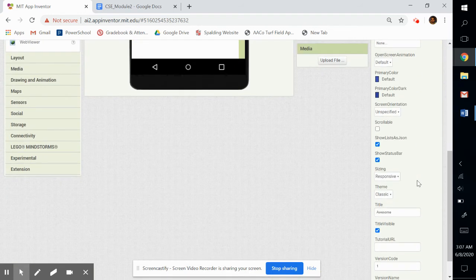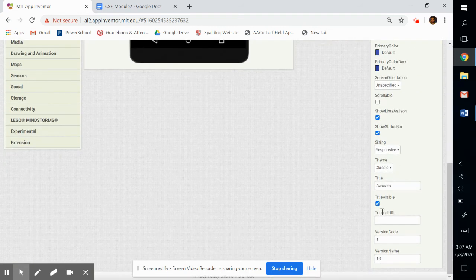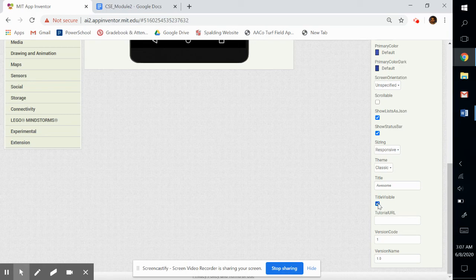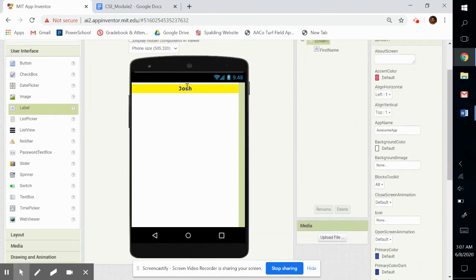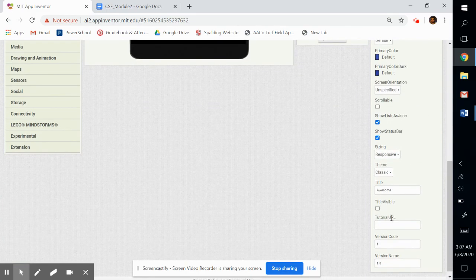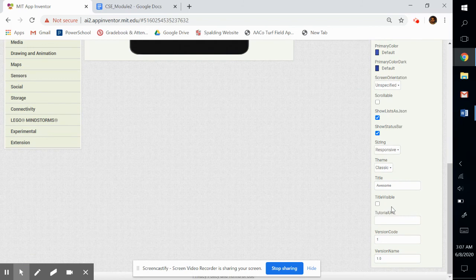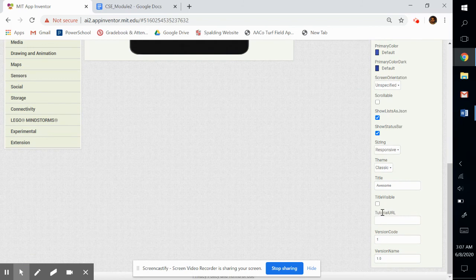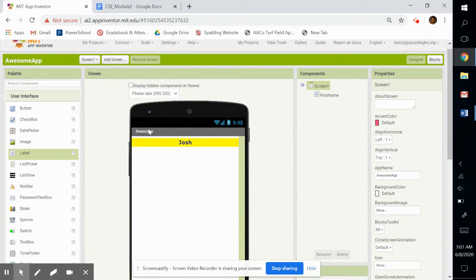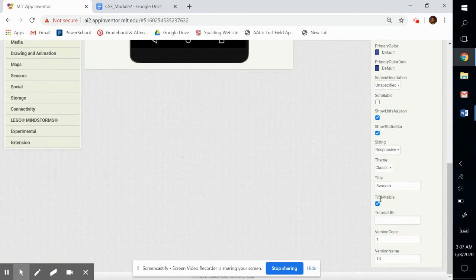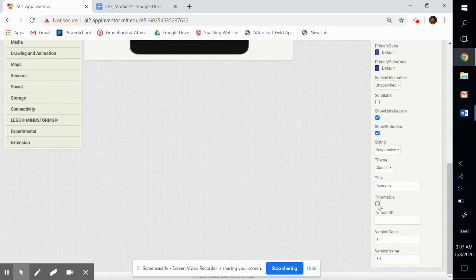If I don't want the title to show up at all, I can click here where it says title visible. And that makes it where the title isn't visible. And that's how most apps are. Most apps don't show you the title of the app of the title screen up there. So I'm going to click that.